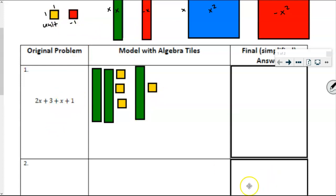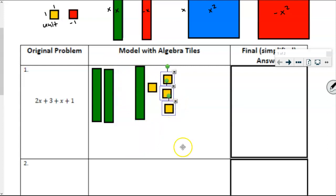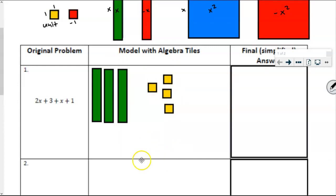Now when we're simplifying expressions, we don't want the x's to be in multiple places and we don't want the units to be in multiple places. The whole point of simplifying is to make it less redundant. So it makes sense that I would want to move the yellow unit tiles over with the other yellow ones — that allows the green x tiles to be closer to the green ones. That's what we're talking about when we simplify expressions: combining like terms — greens with greens, or x's with x's, and units with units.